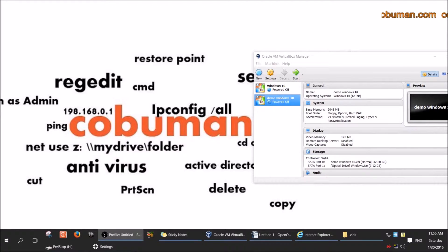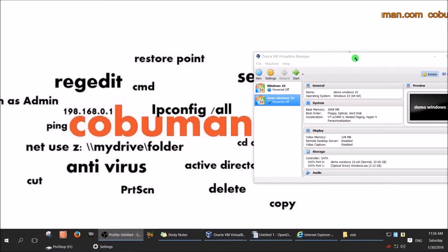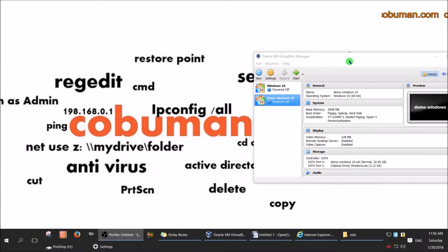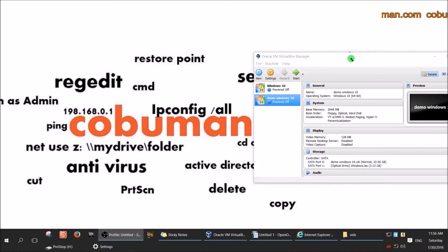Hey, what's up guys, my name is KobuMan and in this video I'm going to show you how to perform a Windows 10 clean install. In case you don't want to update your current PC to Windows 10, you can simply perform a clean install — basically if you're trying to have a clean slate so everything is brand new, there's no bloatware, no additional software installed, just the clean Windows 10 installation and nothing else.